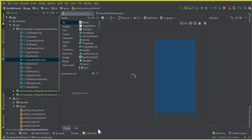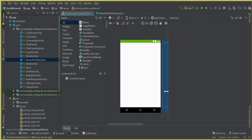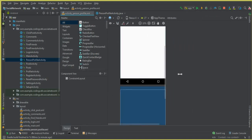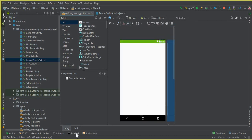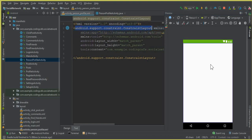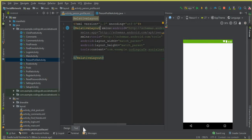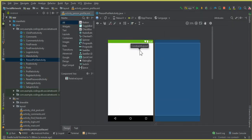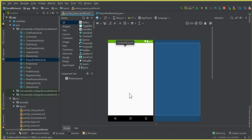Now go to the XML file for this activity, which is activity_person_profile.xml. Go to the Text view and change the ConstraintLayout to RelativeLayout. We will be displaying the profile information about a user, and on this activity we are going to create a layout with two buttons: Send Friend Request and Cancel Friend Request, or Decline Friend Request.